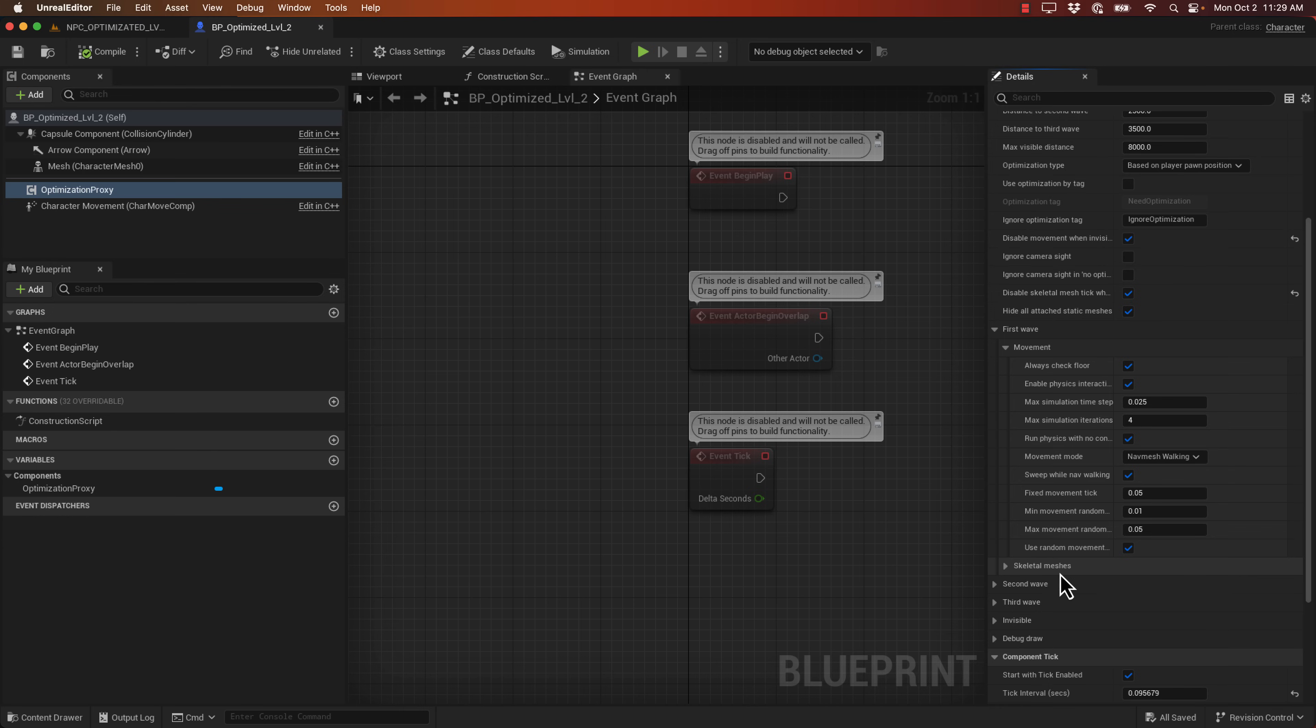And what you saw, again, is allowed you to go from 8 frames per second to 60 frames per second with a thousand NPCs in your scene. So this one, again, installs as an engine plugin. It is called NPC Optimizer.